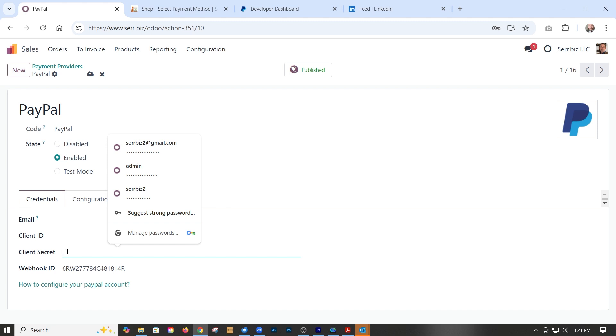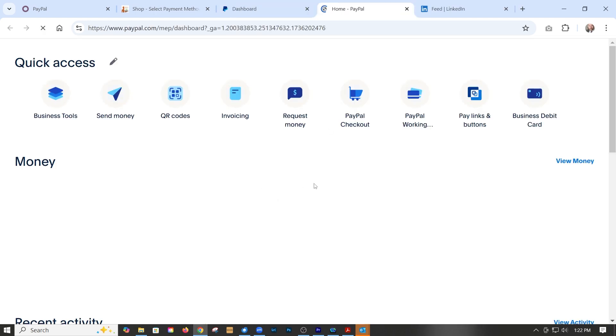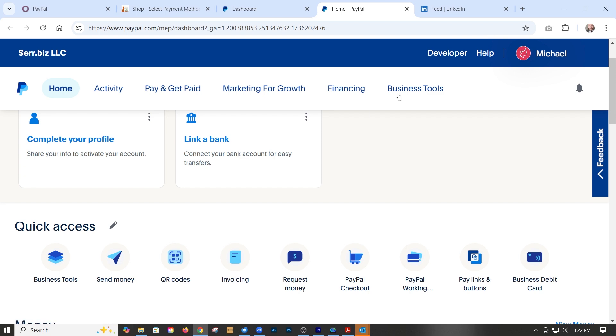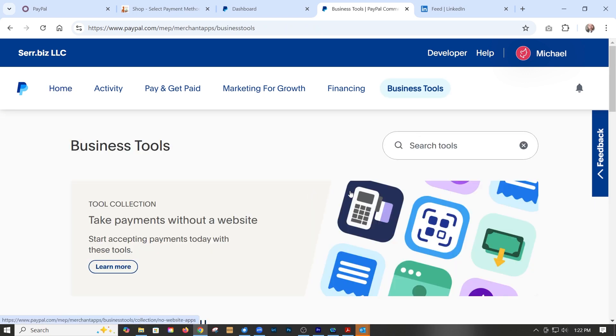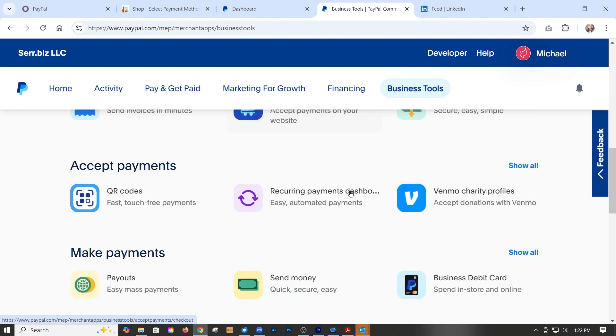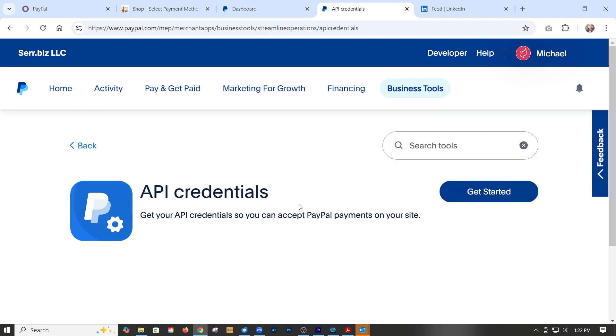Now where do I get those? Well, you get that over in PayPal. Log into your PayPal account, go to business dashboard, then business tools, then down in the far right corner is API credentials.